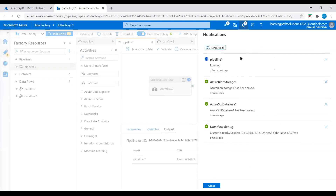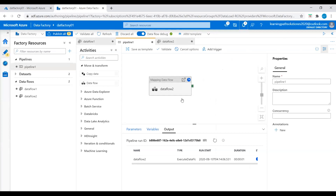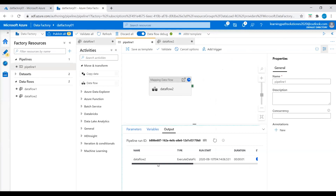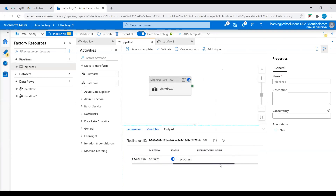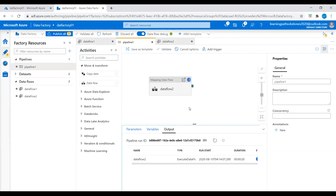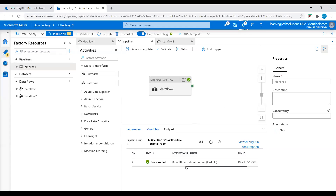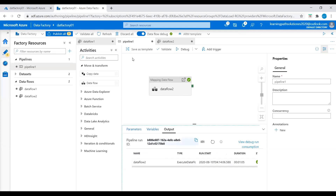We can see that the pipeline is running. Our data flow is running in debug mode. We can see the status — status is in progress. It takes a few minutes. Once the debug is completed, we can publish this pipeline and run the data flow. Now the debug is completed, so let's publish this data flow.